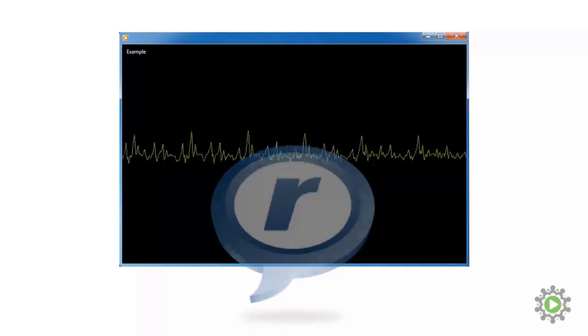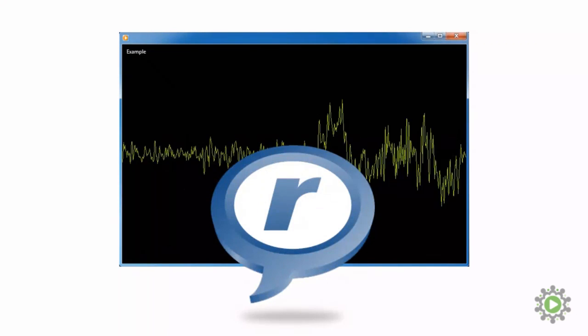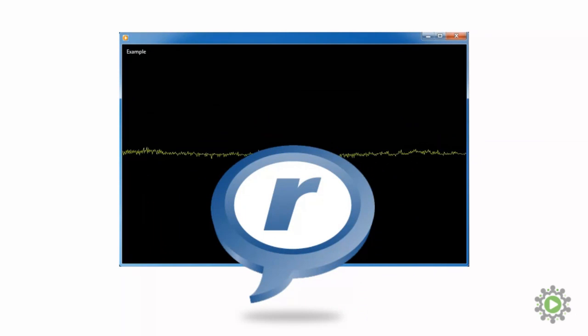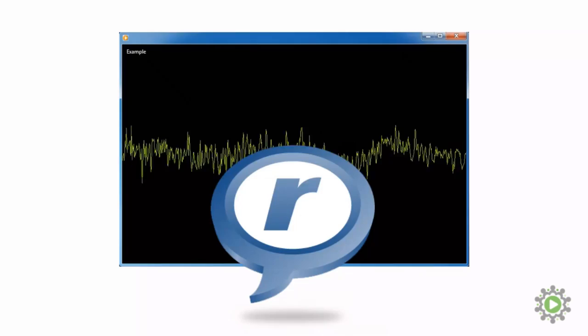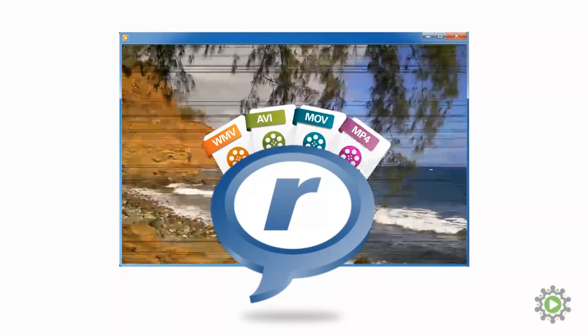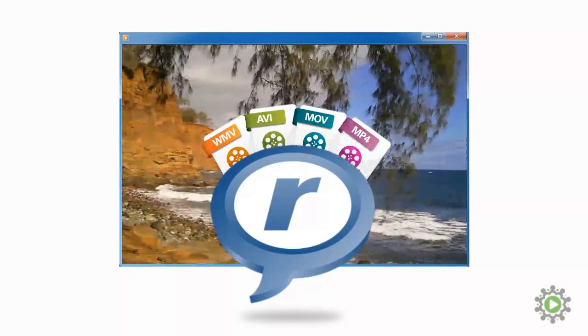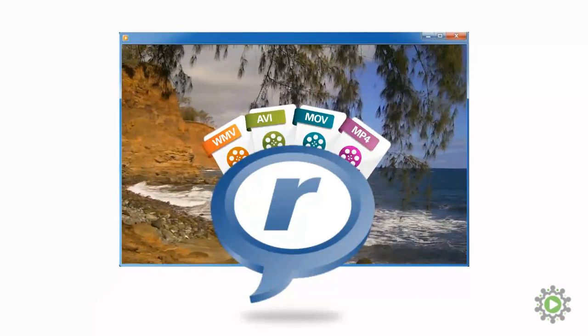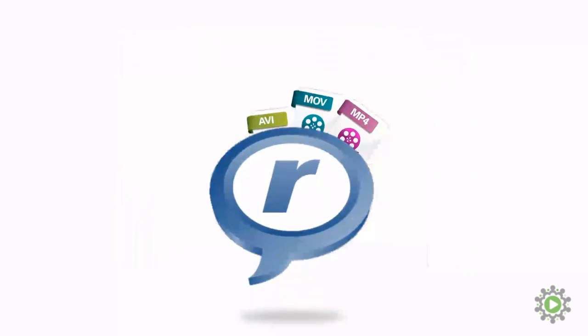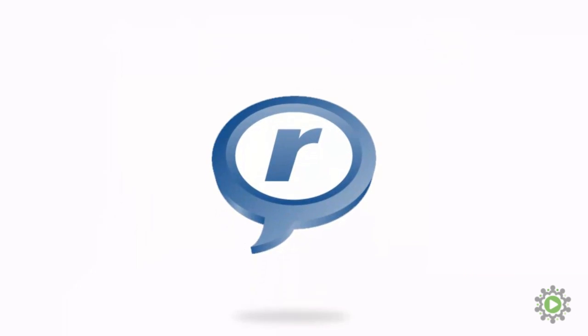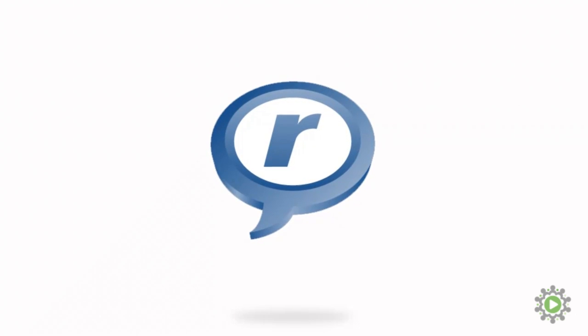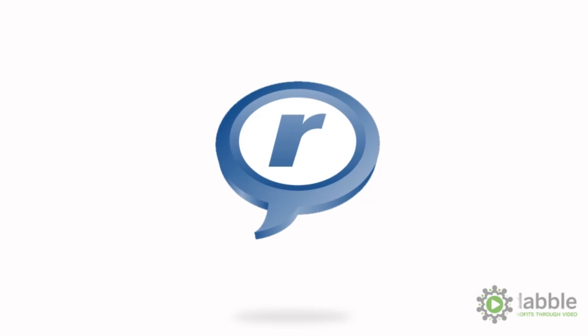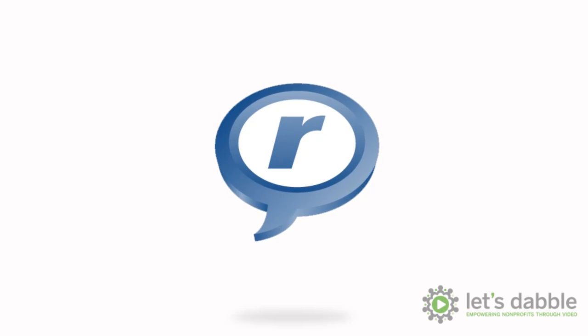So where does RealPlayer come into this? Well, the programs we use to play videos or songs come with codecs built in, allowing them to understand all these files. Without codecs, programs like iTunes, Windows Media Player, and RealPlayer would not be able to play your wide collection of files.